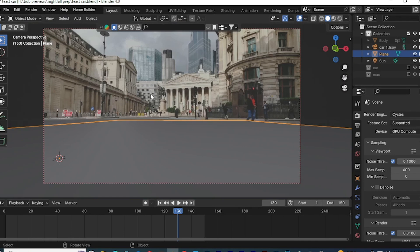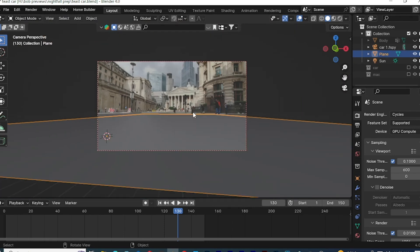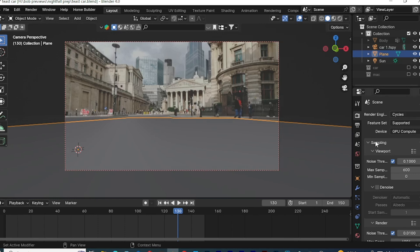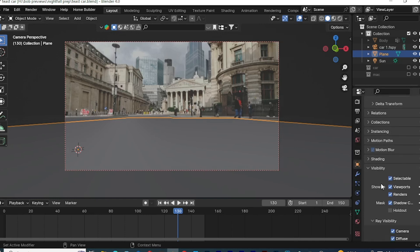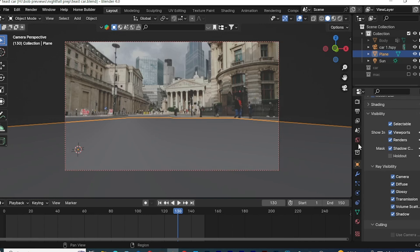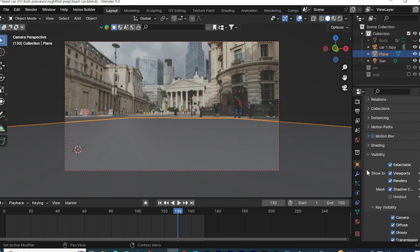Make sure you're in Cycles. Then go to Object properties, scroll down to Visibility, and make sure that Shadow Catcher is marked on in the Masks property. This means it won't show up in your render, but it will allow shadows to be cast onto it — those shadows help sell the whole illusion.